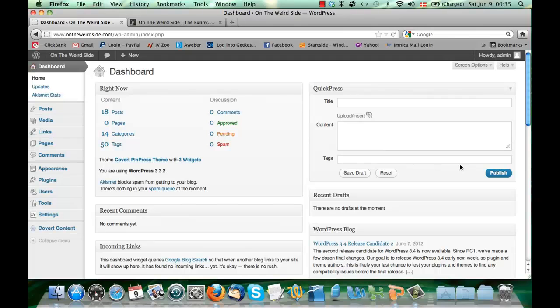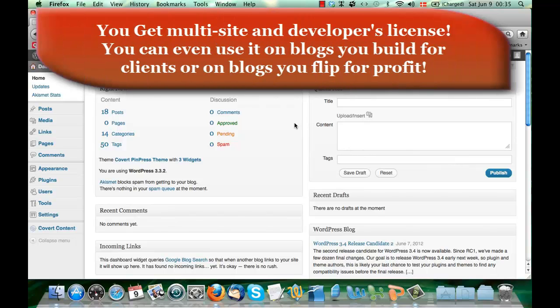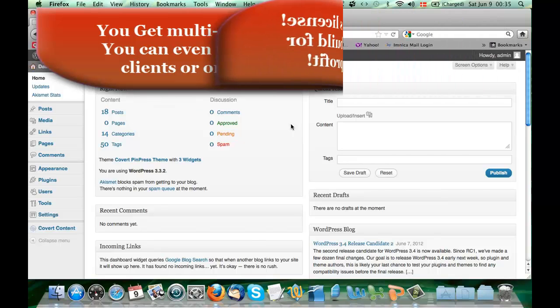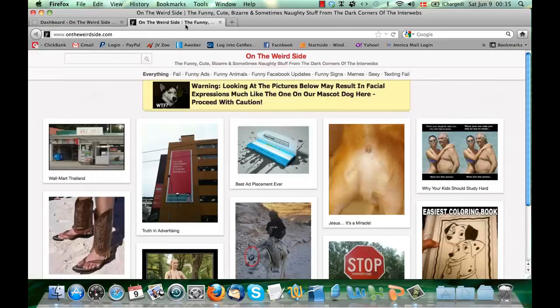Here we are inside the WordPress admin area of one of my sites called ontheweirdsite.com. This is a test site I set up for this theme, and the purpose of this site is to publish funny pictures, jokes, memes, and that sort of stuff — simply because I had a lot of that lying around on my hard disk. I'm a bit of a collector of that sort of stuff.